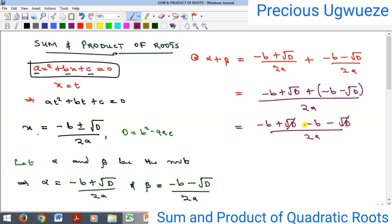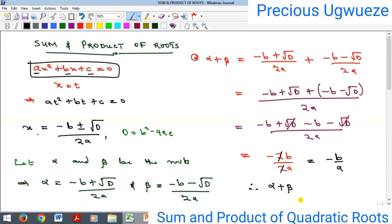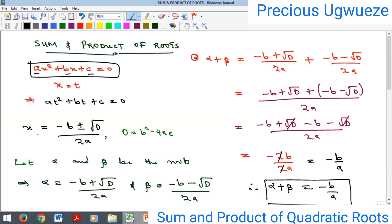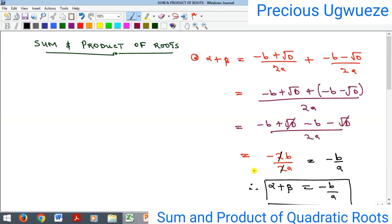Opening the bracket gives −b + √D − b − √D, all over 2a. The √D terms cancel, leaving −2b / 2a, which simplifies to −b / a. Therefore, the sum of the roots of any quadratic equation equals −b/a — the negative of the coefficient of x over the coefficient of x².